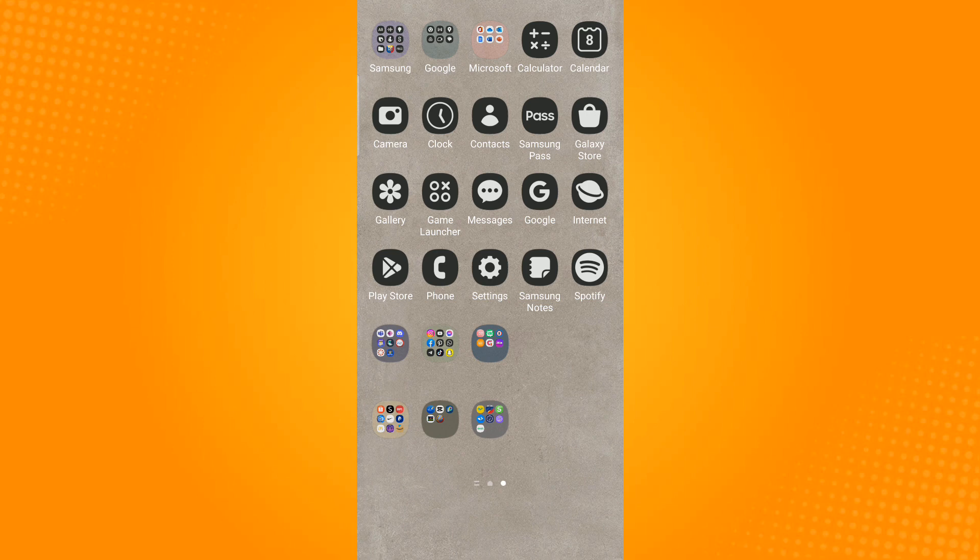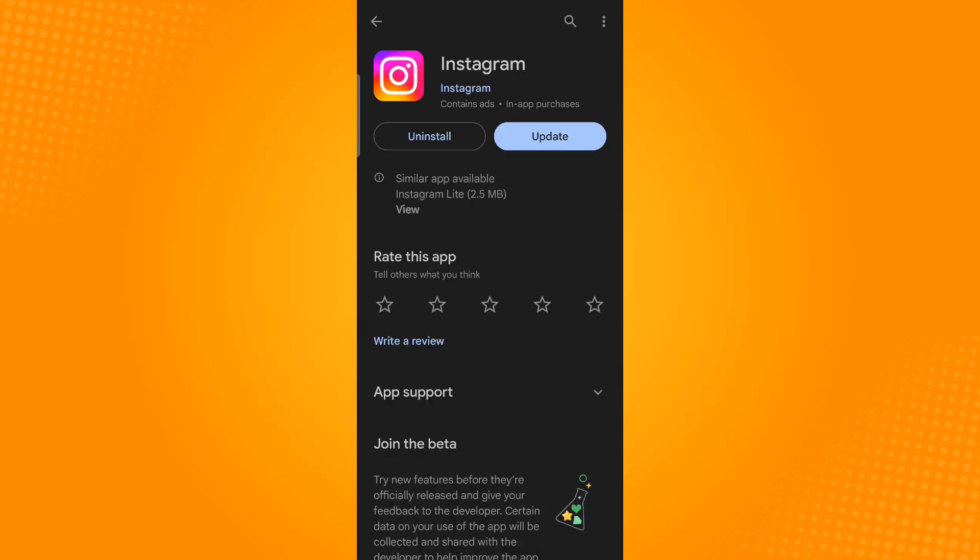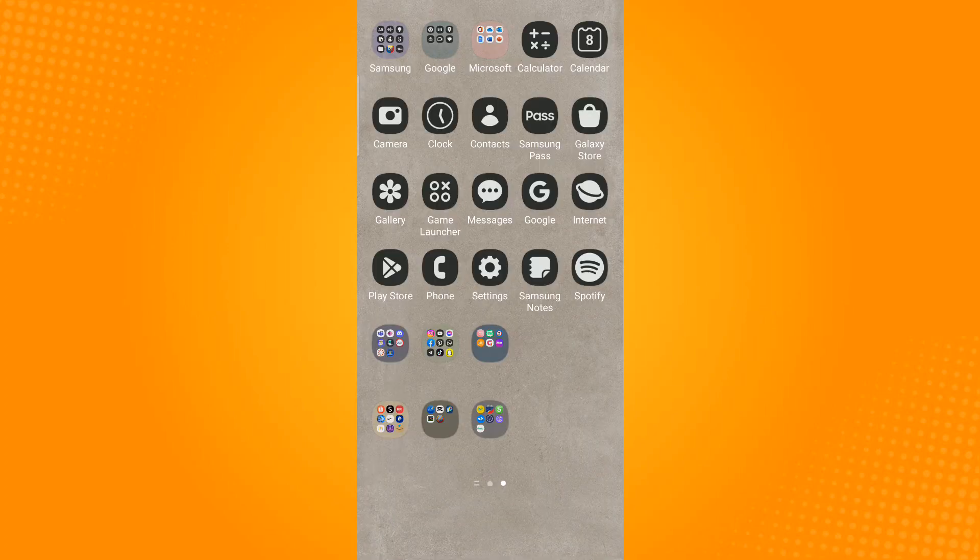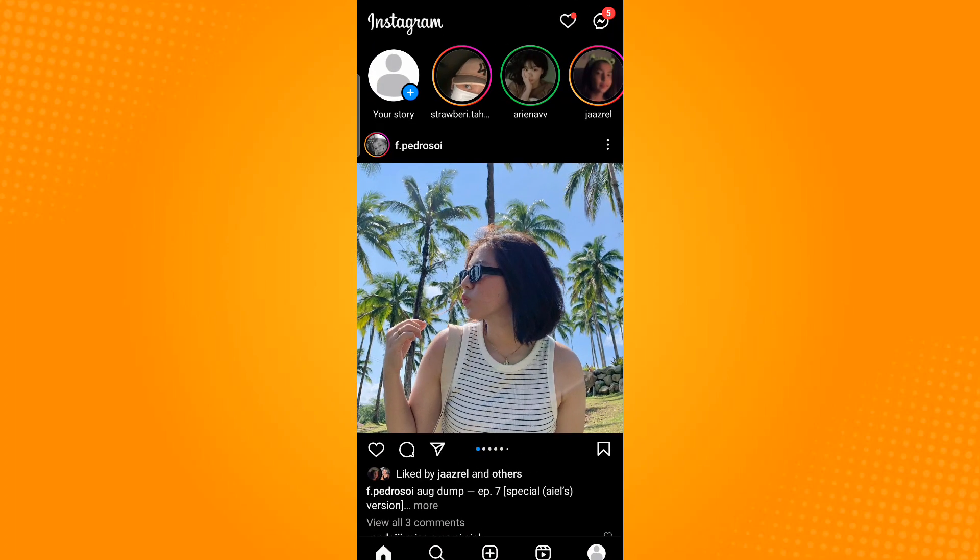Then search for Instagram and tap the update button if you have the option. If you don't have this option, it means that your application has been updated to its latest version. Now just head over to Instagram.